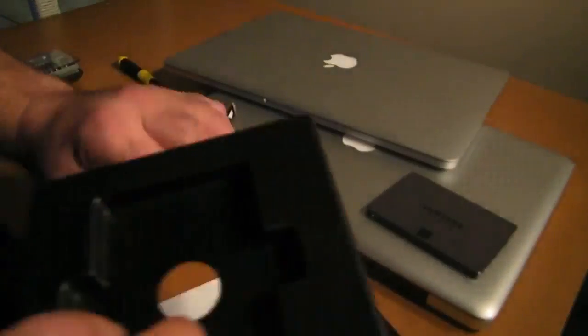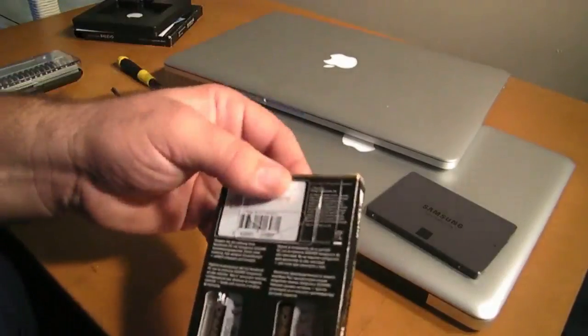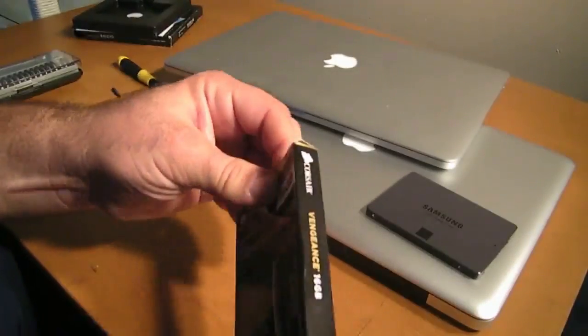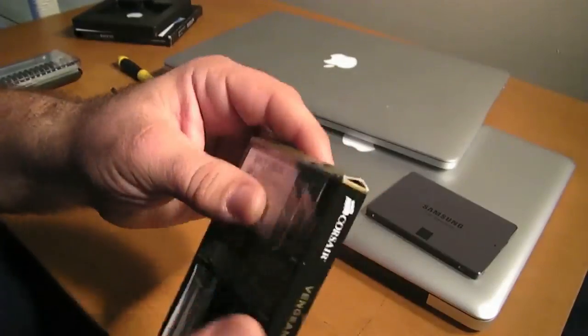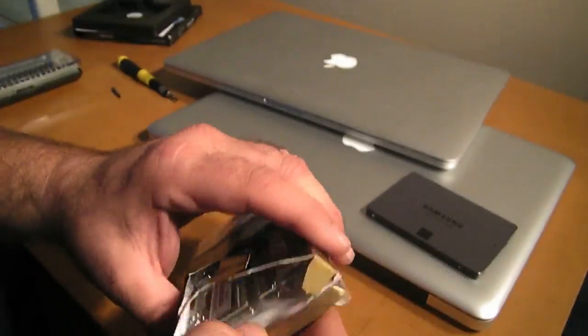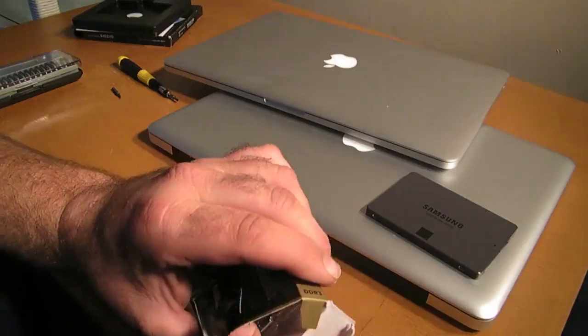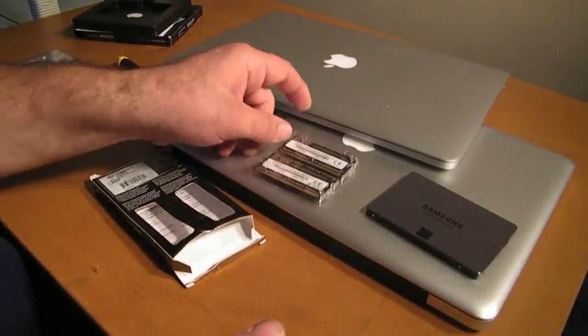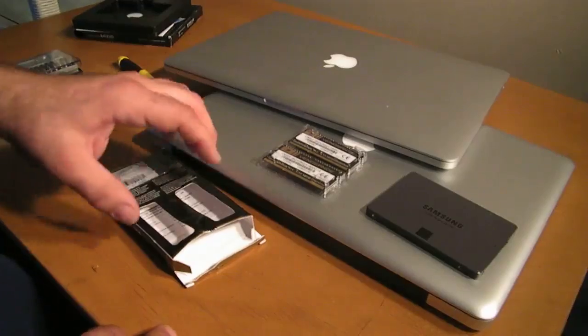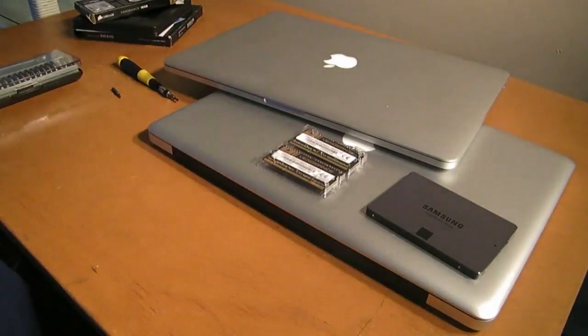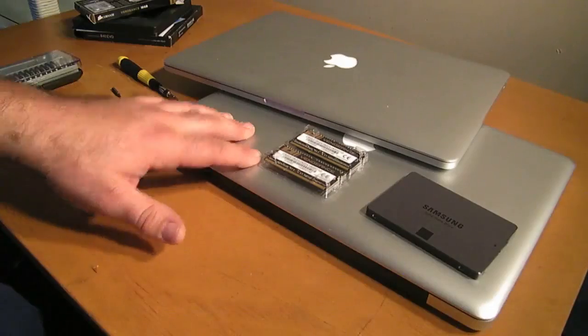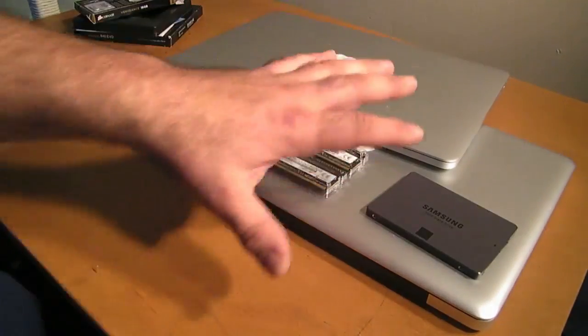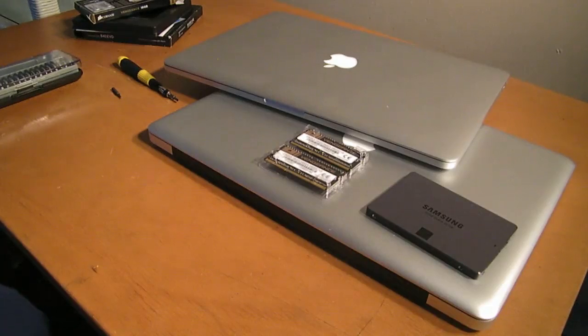Then we also have our Corsair Vengeance RAM and this is two eight gigabyte sticks of RAM. And that is also going to fit right inside and now we'll have two MacBook Pros, one from 2013, one from 2012, and they're both going to have pretty much the same specs. Both of these laptops are the high-end versions for the year.